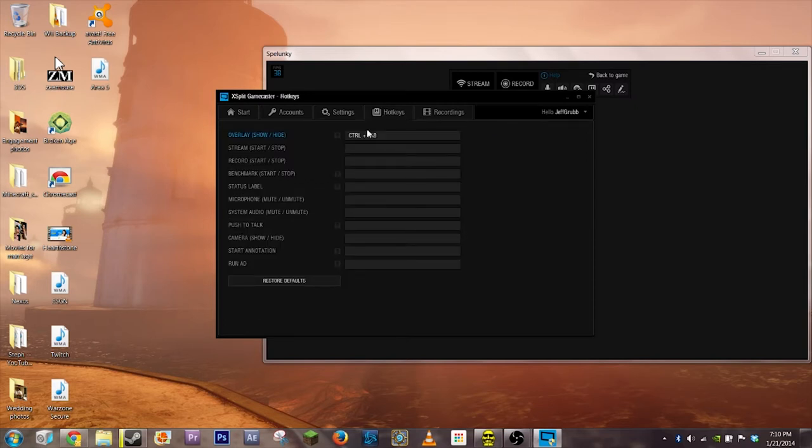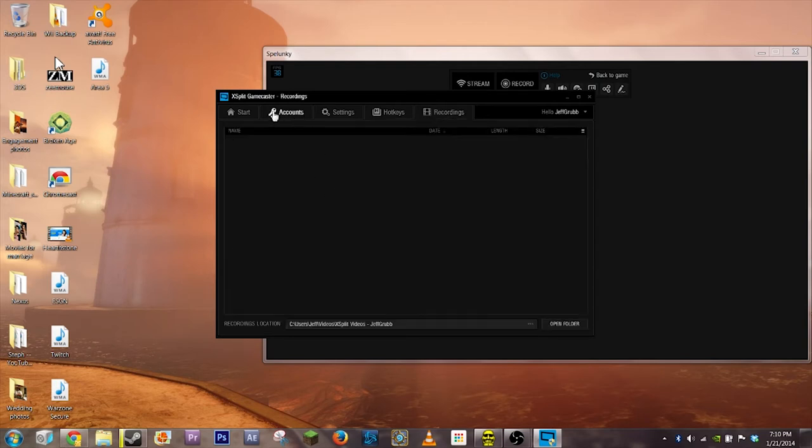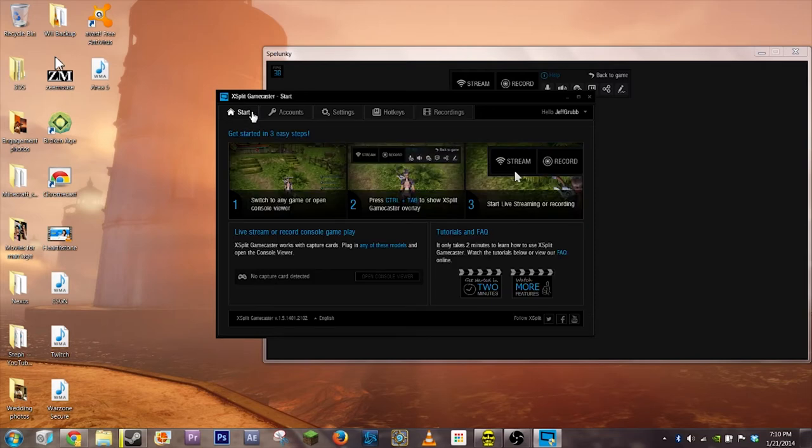You can set up a number of hotkeys to start the stream, push to talk, things like that. You can also go through your various recordings.